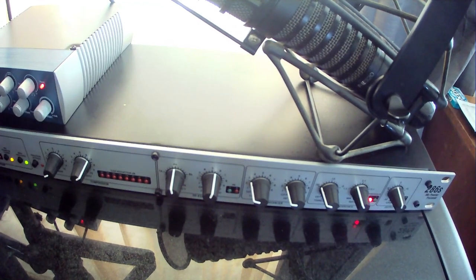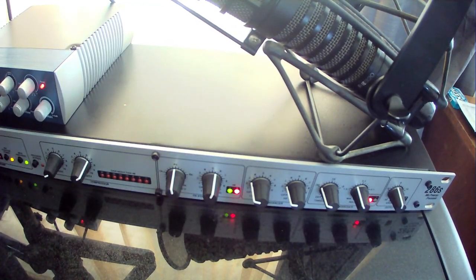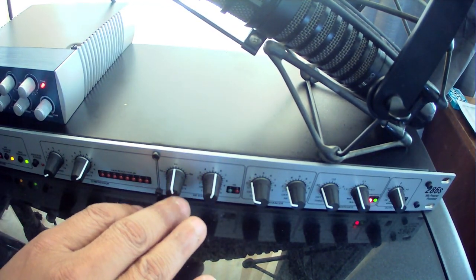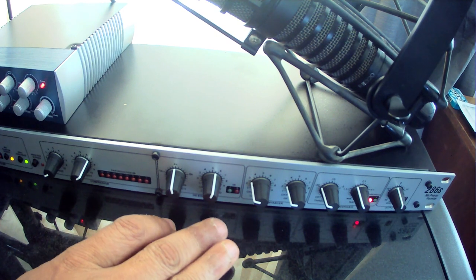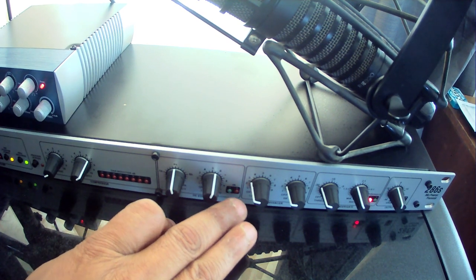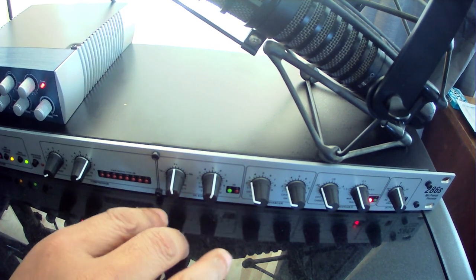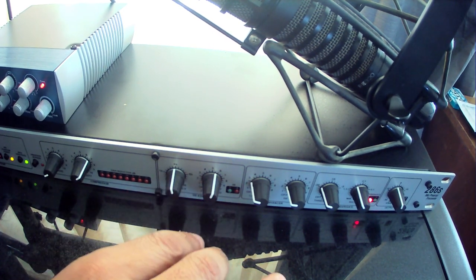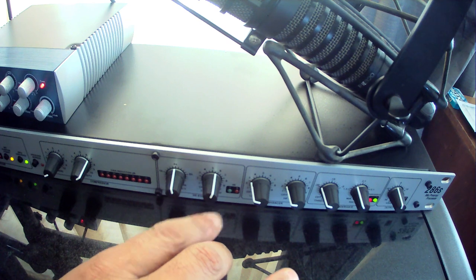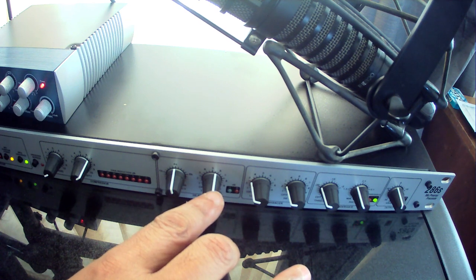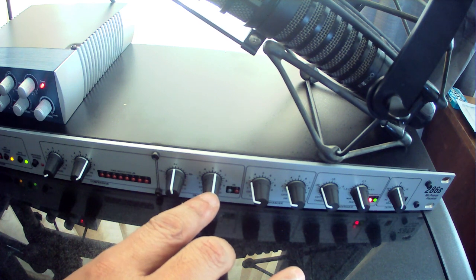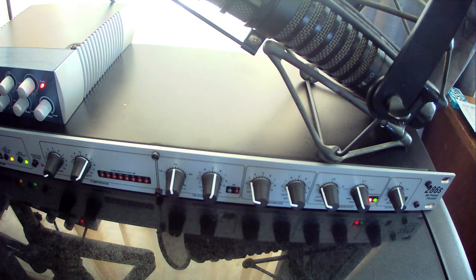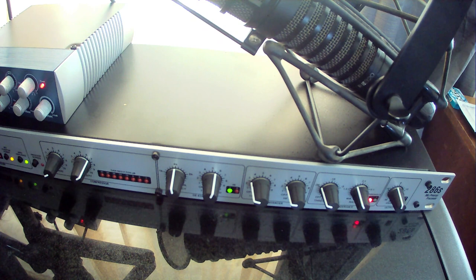So then we're coming over here to the de-esser, which is exactly what it sounds like. It takes the sibilance out of your voice. You can see the lights lighting up here. I have it set at 4K. And then I have the threshold set pretty much at the top of the hour, if you want to call it that.